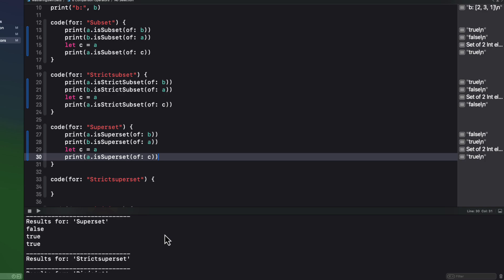And similarly, any set is also a superset of itself, as we can see here.